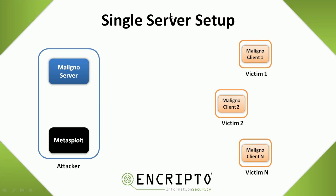Right now we have one machine running Kali Linux, which is the attacker, and the setup here will have Maligno running together with Metasploit, all in one single machine. On the other side we will have one victim machine running Windows, and let me show you how the workflow will be.